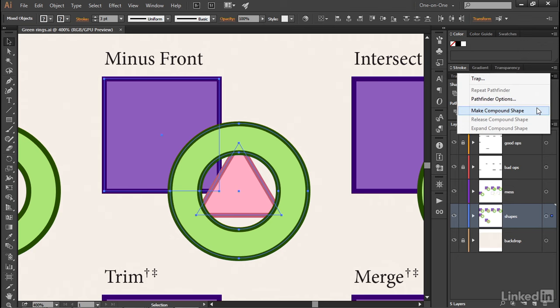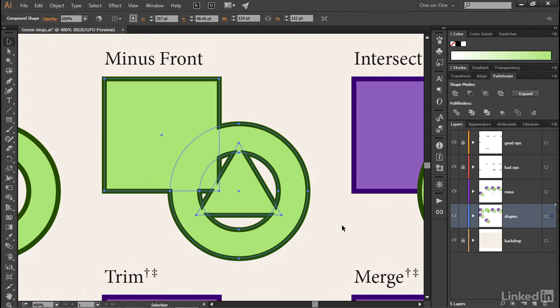If you choose that command, then you will fuse your path outlines into a dynamic compound shape, which means that you can edit your shapes to any extent you like.